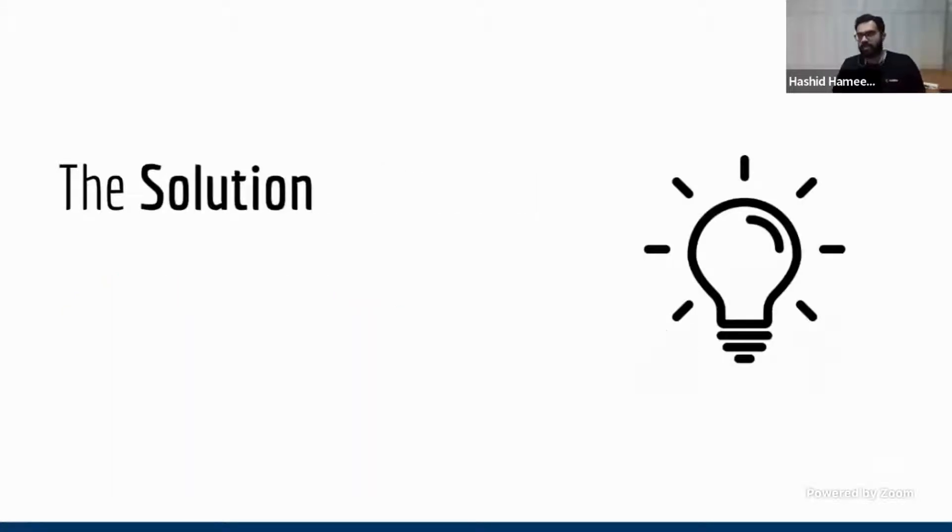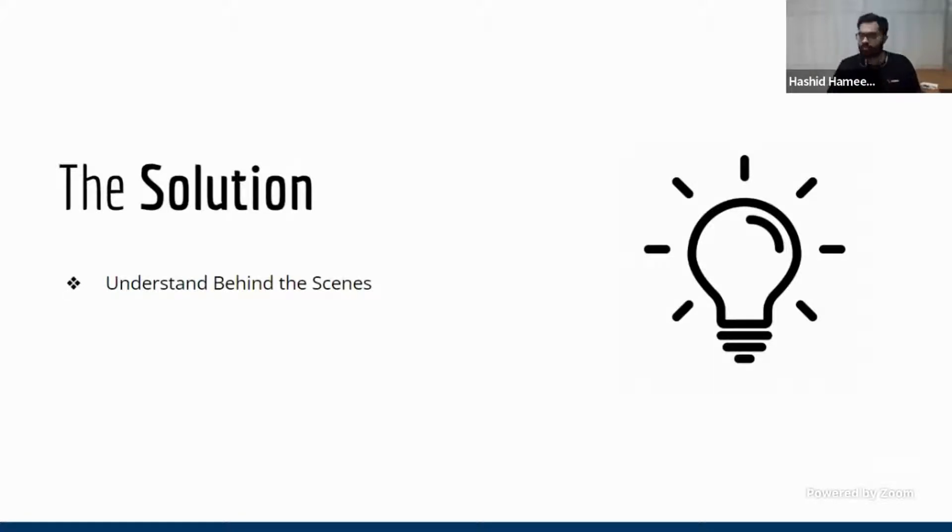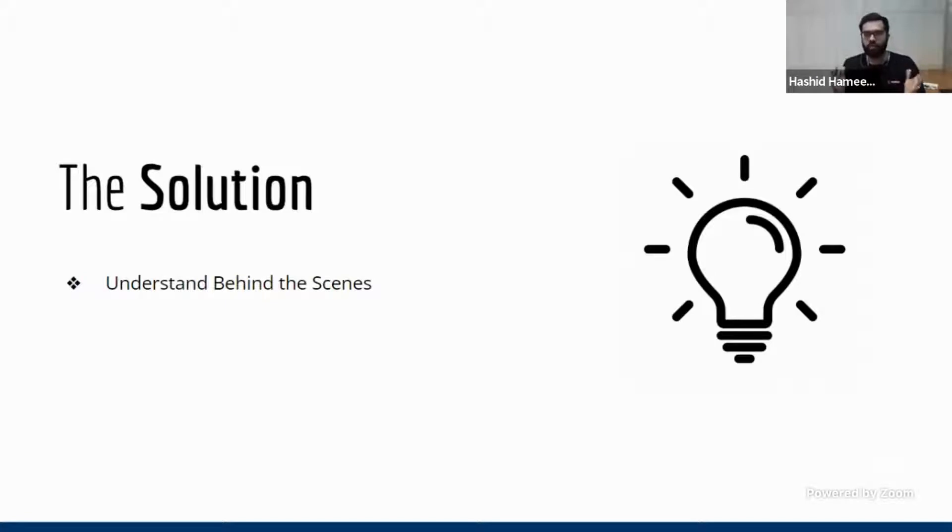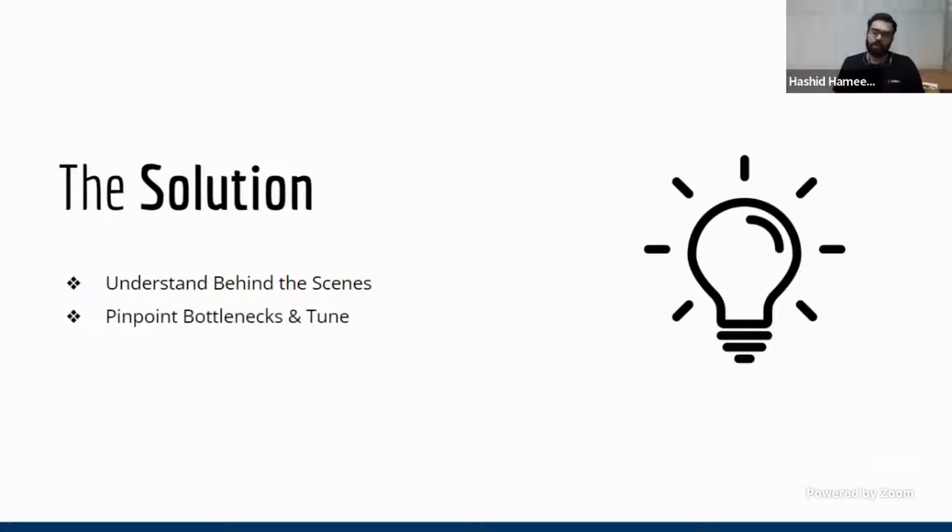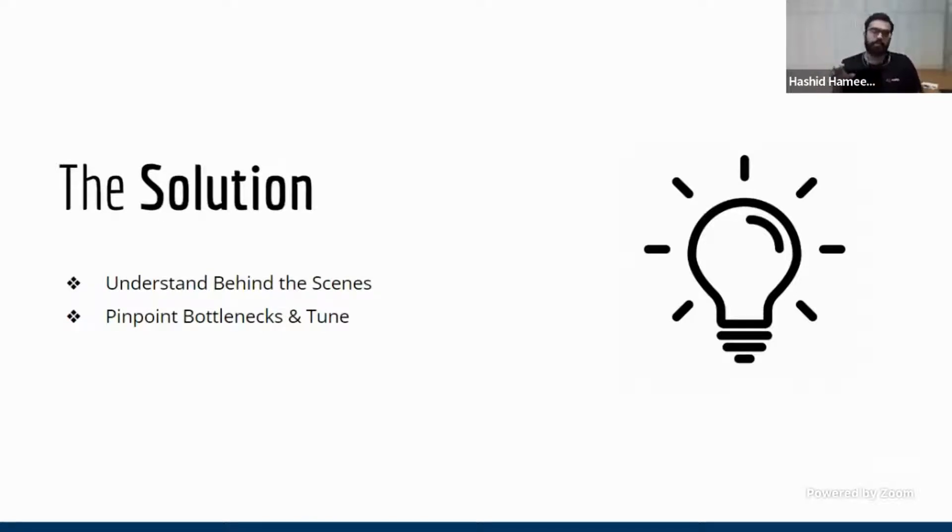So the solution is very simple. The first thing is that anybody who owns the success of an e-commerce store, or even if you're a developer, it's very important to understand the entire flow of what all things are happening, what is happening in behind the scenes. So when you understand that, you will understand what all components are involved basically in performance. Now, performance is not a single piece of thing. There's a lot of components involved. So you need to understand what all components are there.